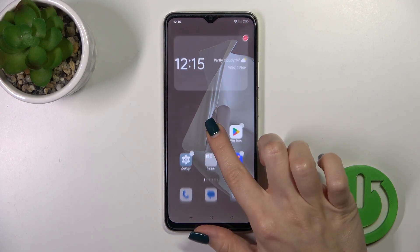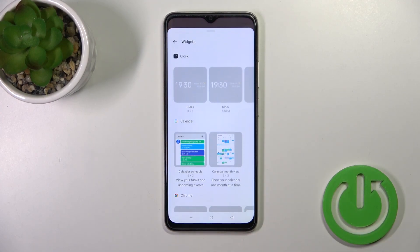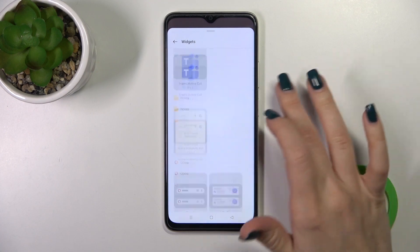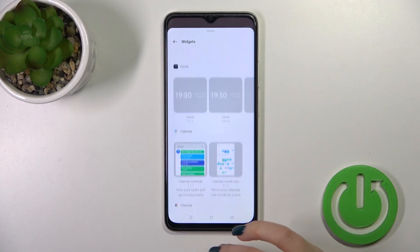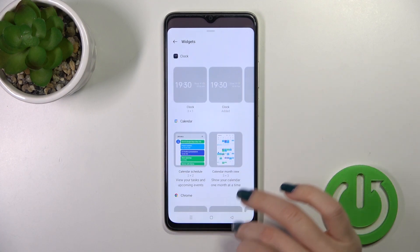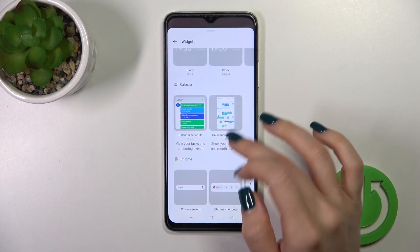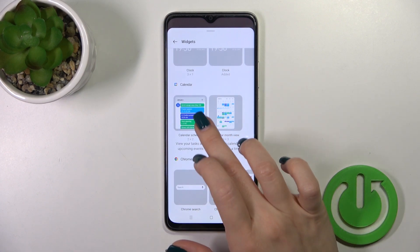First, hold the homescreen with your finger for a while and then you'll see the widgets icon here. Just tap on it and after that you'll see all of the available widgets which you could add to your homescreen.